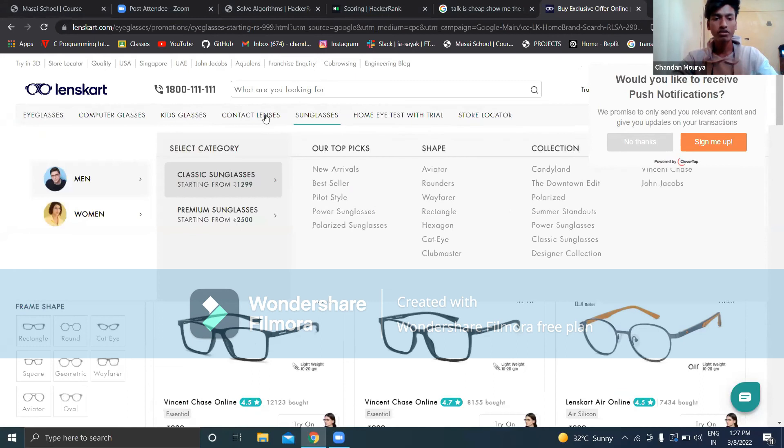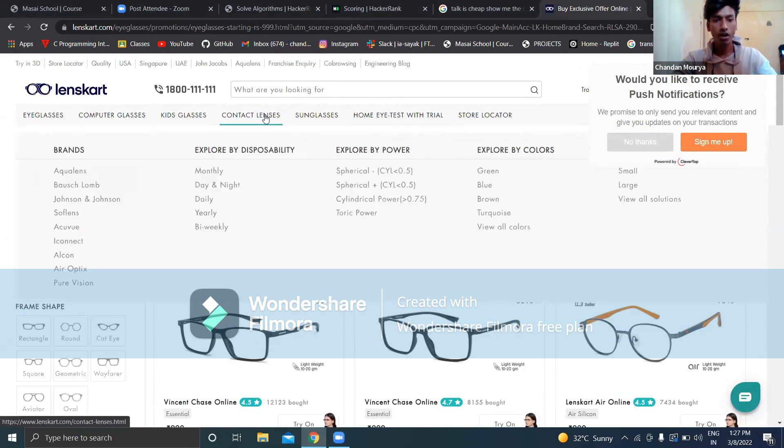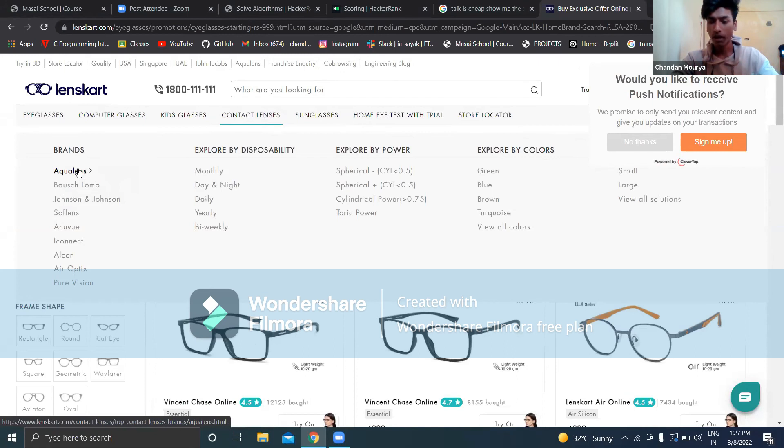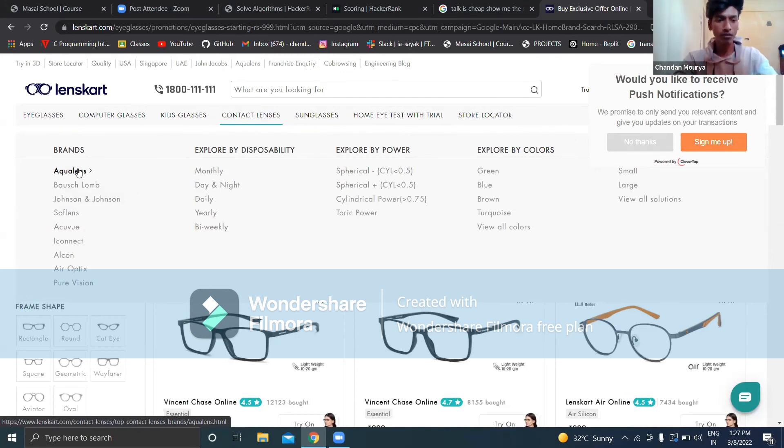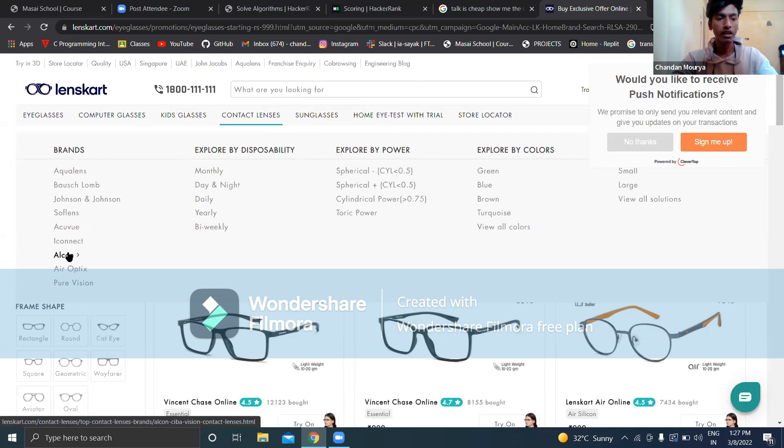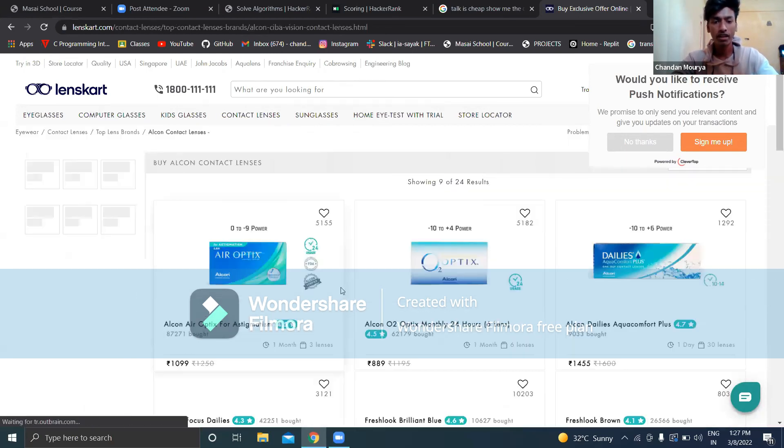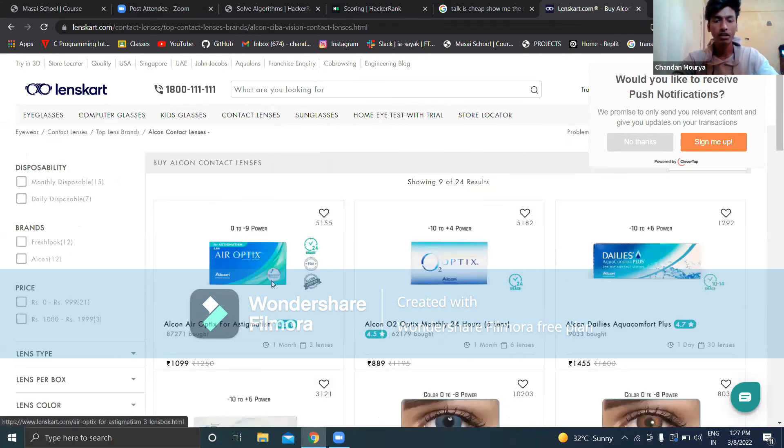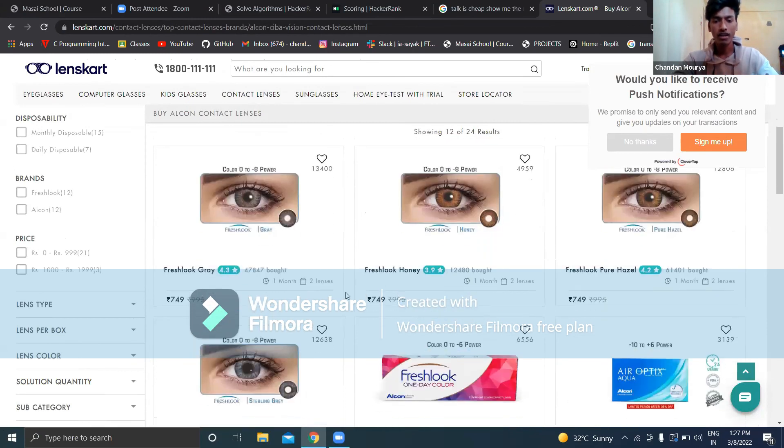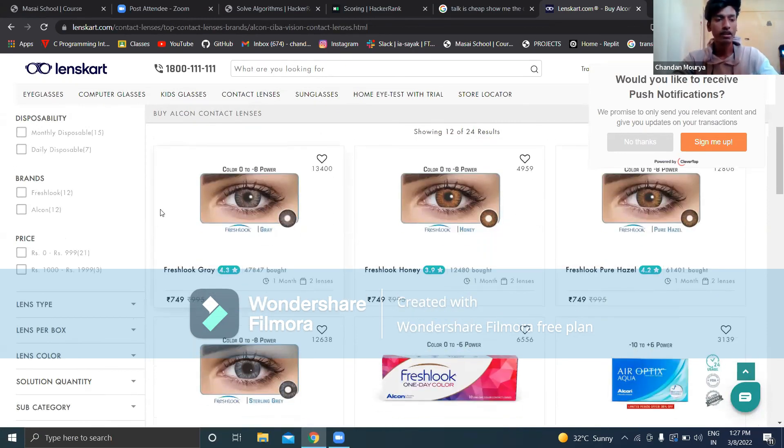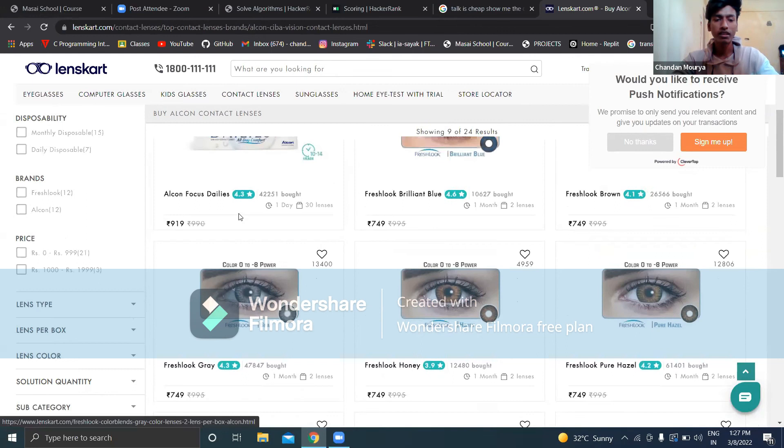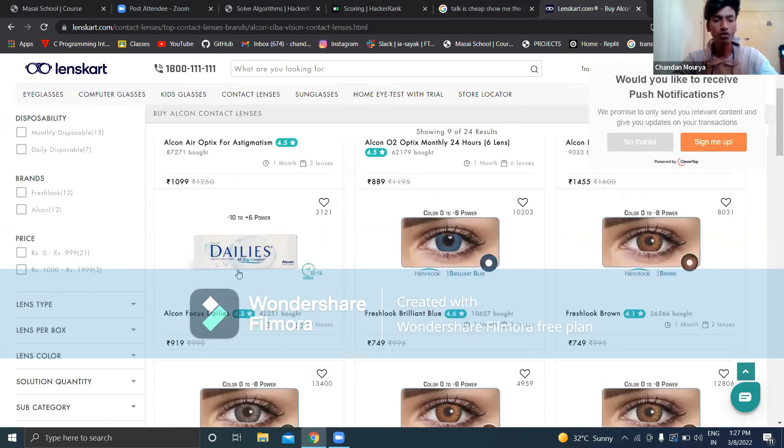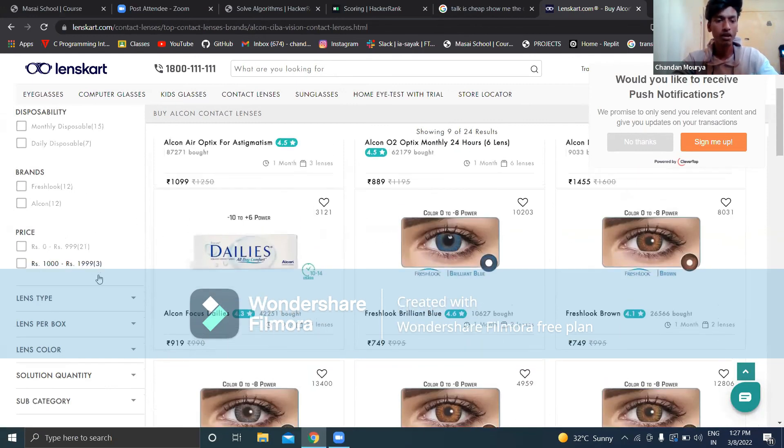In subcategories, I have designed something for contact lenses. We have many durations like monthly, day and night, daily, and yearly. Here are the brands. You can search by brands. Suppose you want to find any particular features, you can click on the icons and get extra things for your eyes.